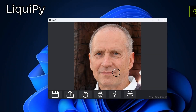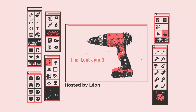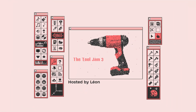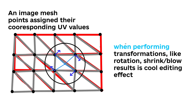LiquiPi is a tool for image mesh editing. It is a submission for Tool Jam 3, which is a two-week-long contest to make a tool. I was inspired by old Android apps where you could retouch an image.